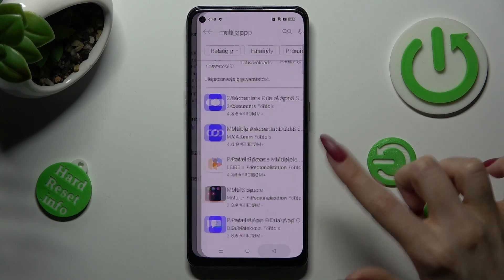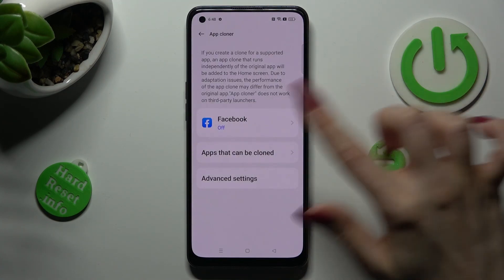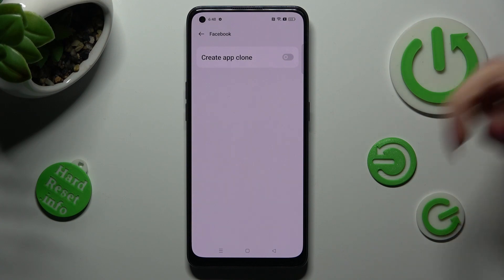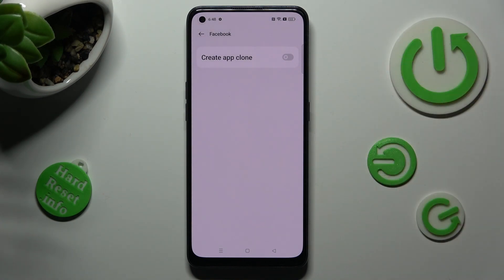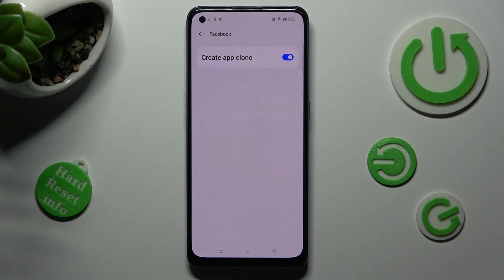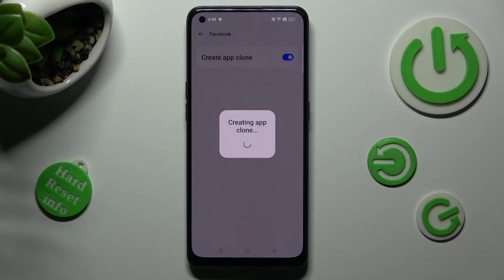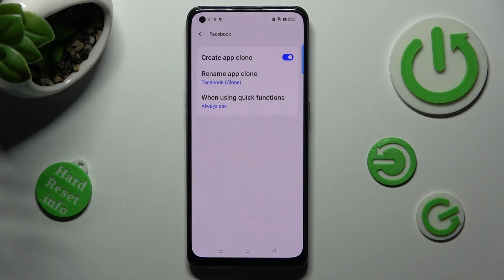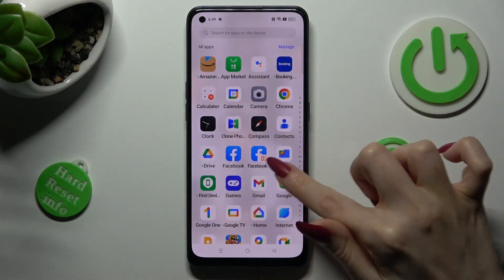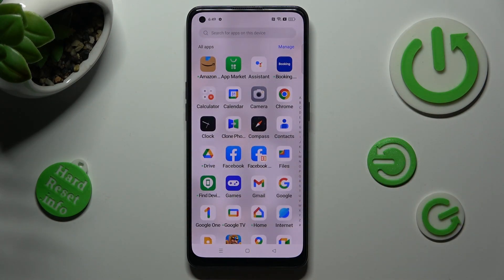I will go with Facebook, so now when I click on it, I need to tap on the grey toggle next to Create App Clone. After a couple of seconds, as you can see, my app was successfully cloned.